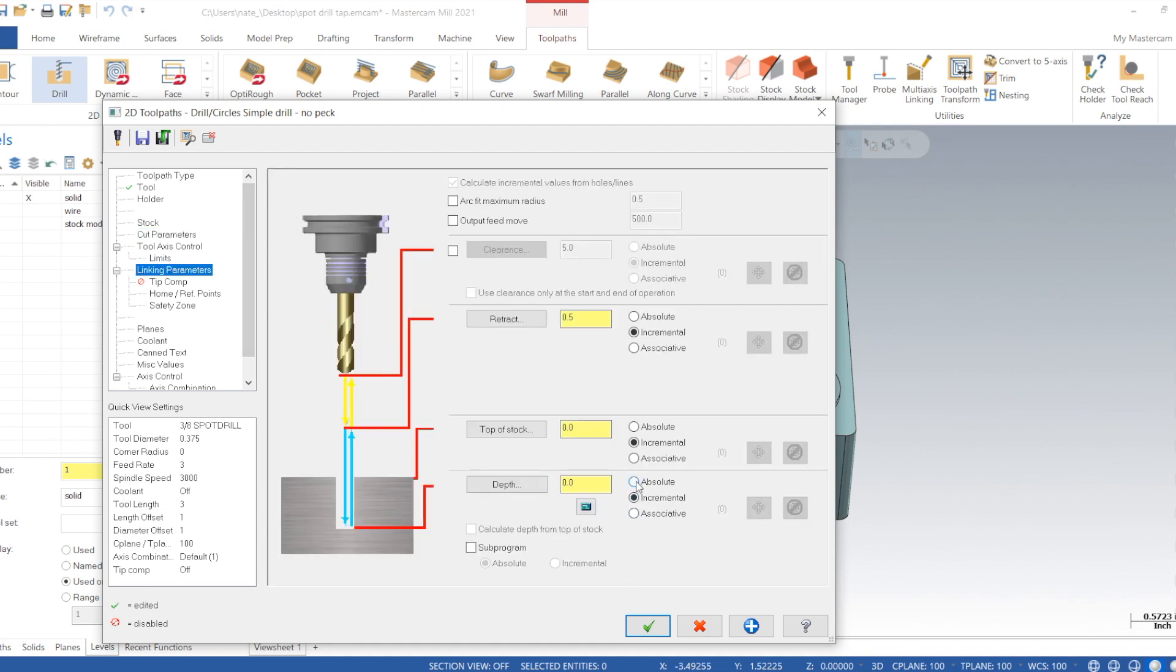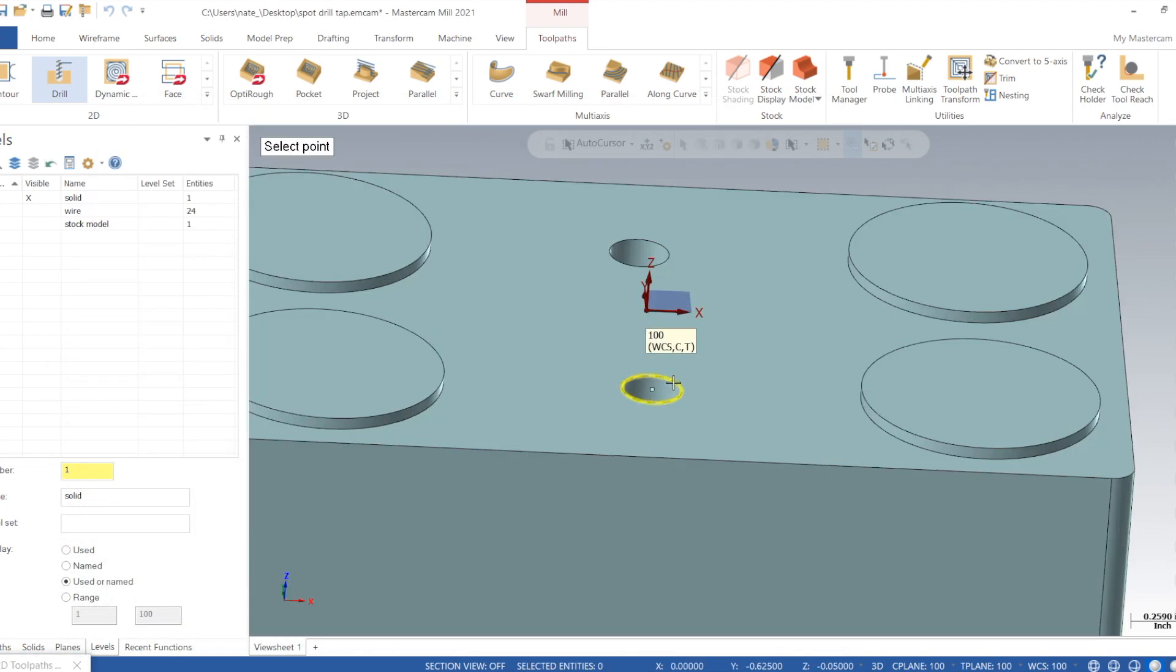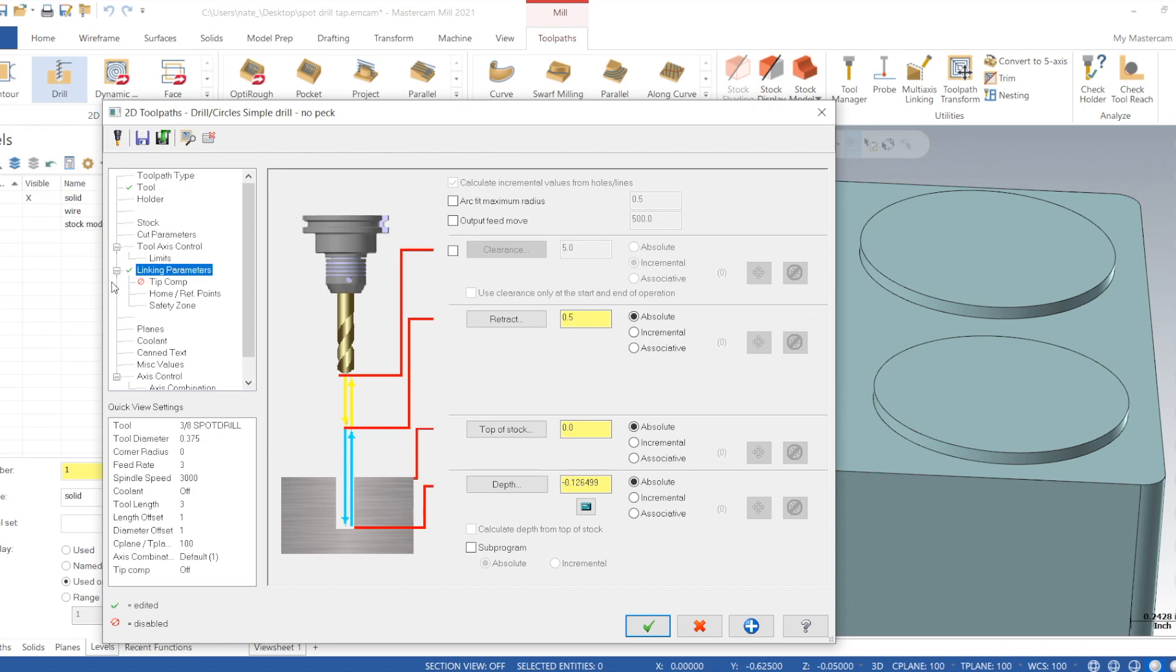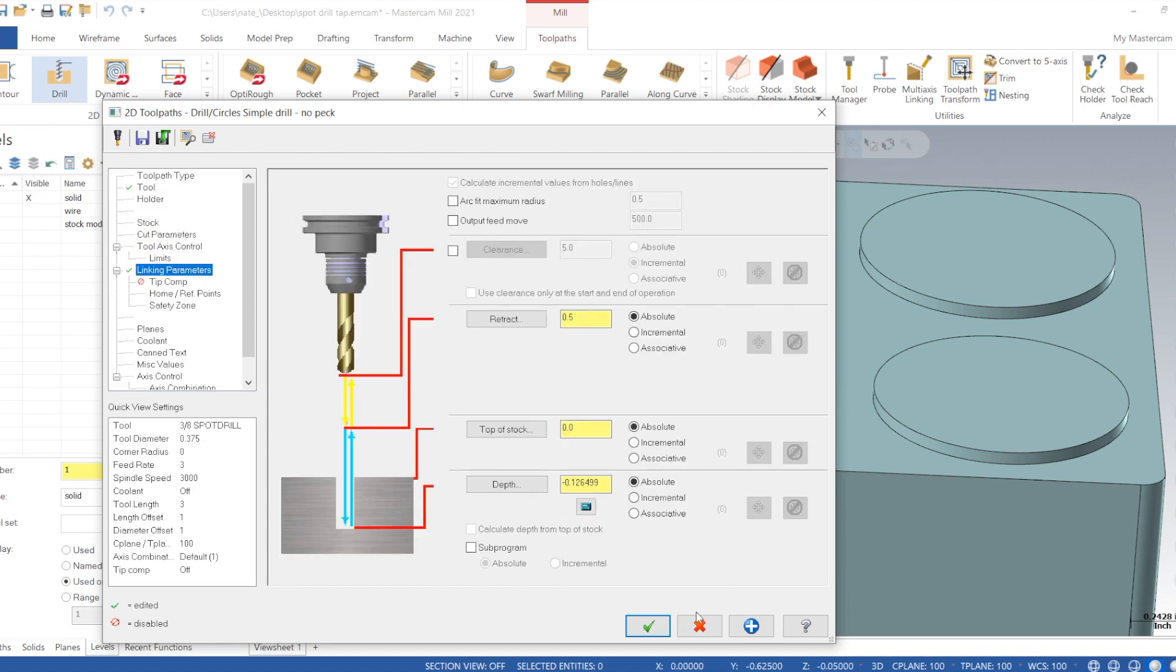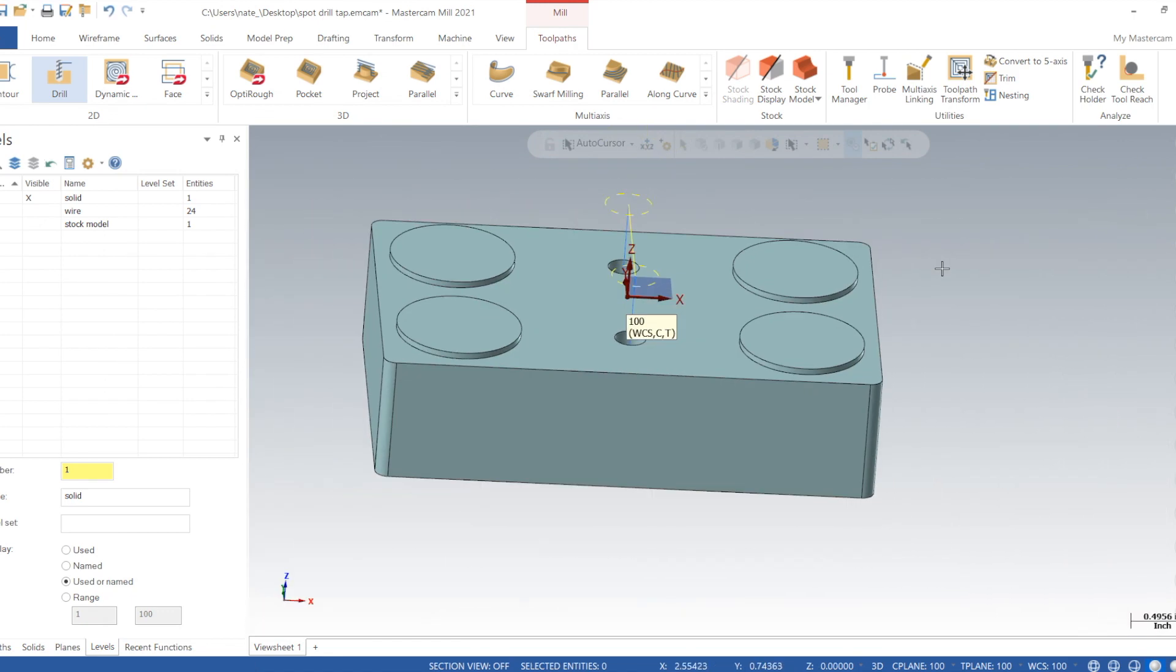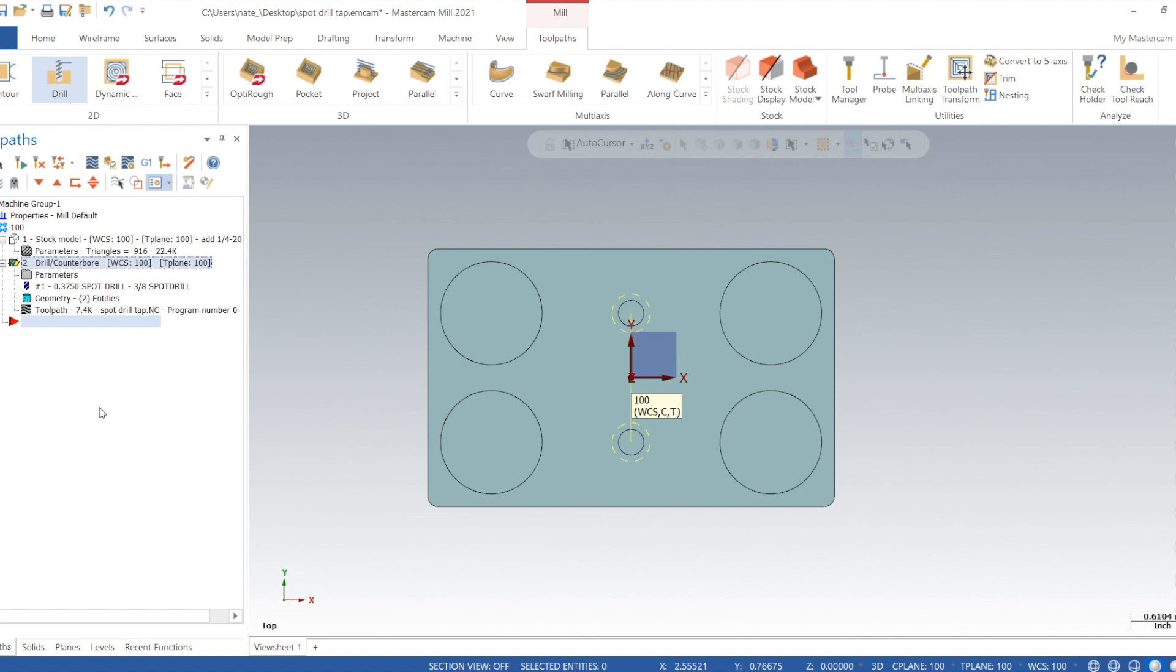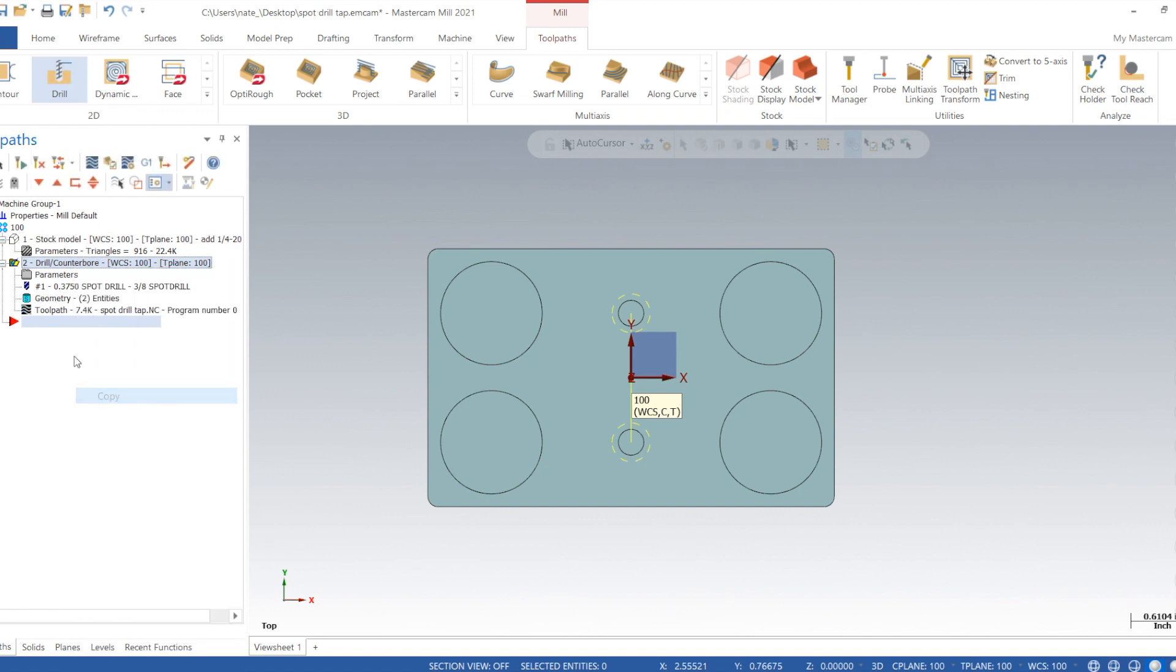Linking parameters, change it all to absolute. We'll select the depth, and then now we need to add more. So we'll tell it the finish diameter is 0.265. We'll add that to the depth, so it's going to go 50 thou down from zero, which is just below those bosses, and then it's going to go another 70 thou to make a spot face that's 265 thou diameter.